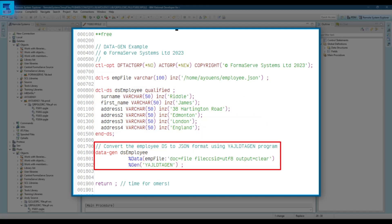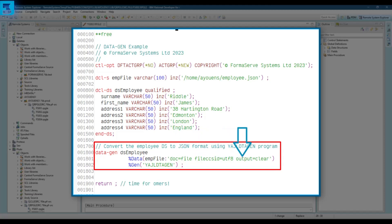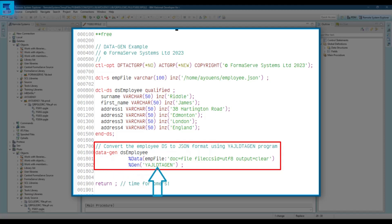And then we go into the data-gen, and we're going to convert the DS employee data structure, and the second parameter, we have to use percentage data, and the parameters for that are emp file. So this is where it's going to place it on the IFS. Then we're going to pass some parameters to it. So the doc is the file, so it's going to use the name of the file. We've got a CCSID there of UTF-8, and the output is clear. So if you had any previous data there for testing, we're going to clear it down first, and go straight to employee.json. And then there's a percentage gen. That's the name of the program we're going to actually use for the generation of our DS employee, and it's our YAJL DTA gen.